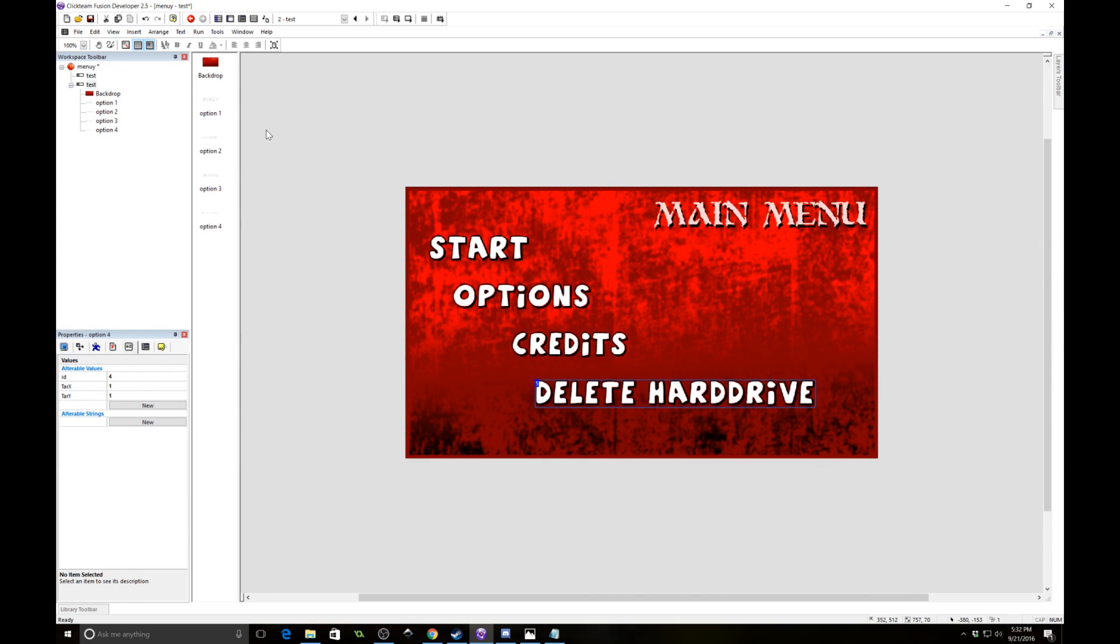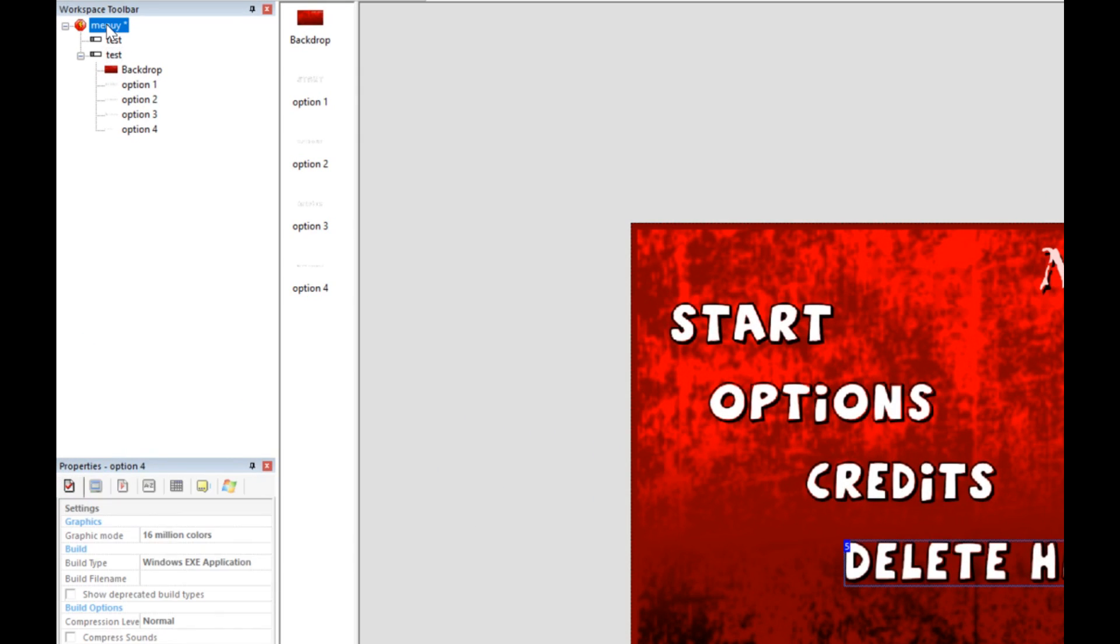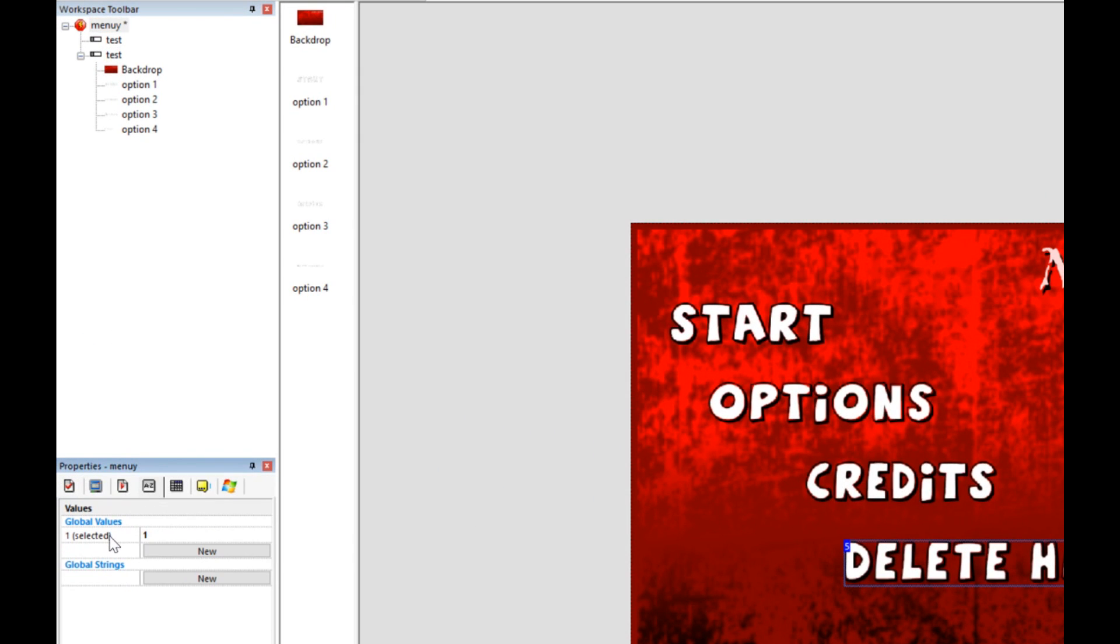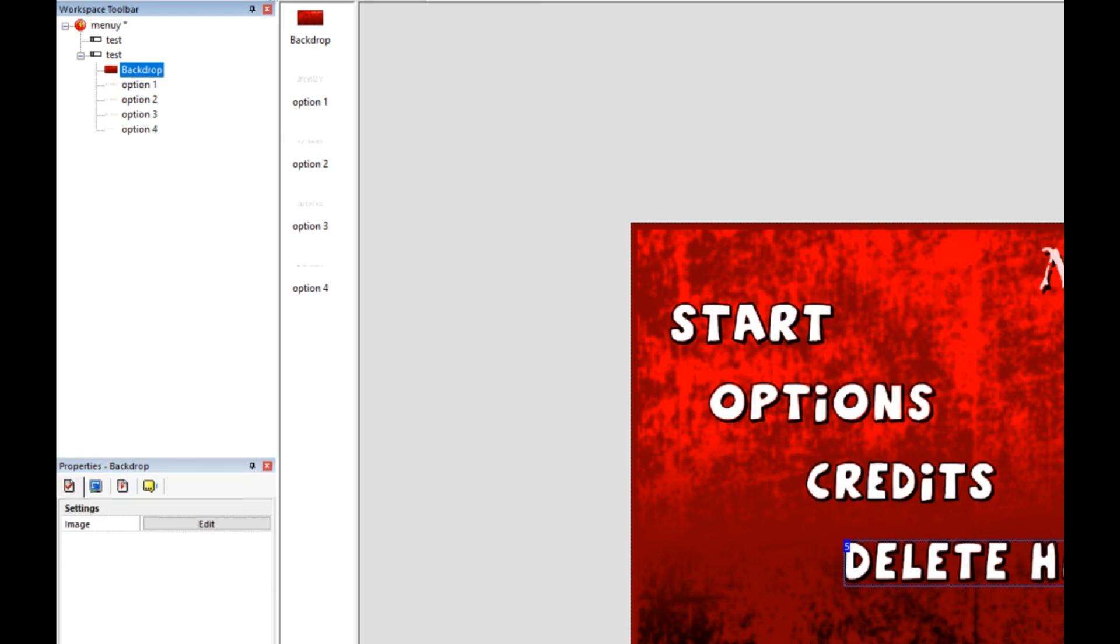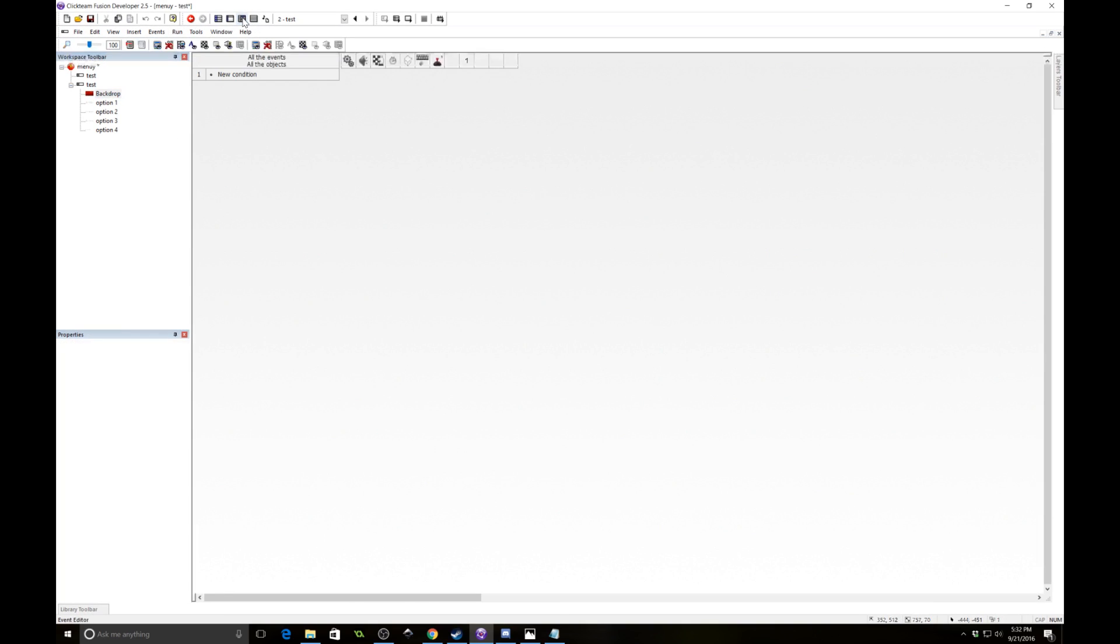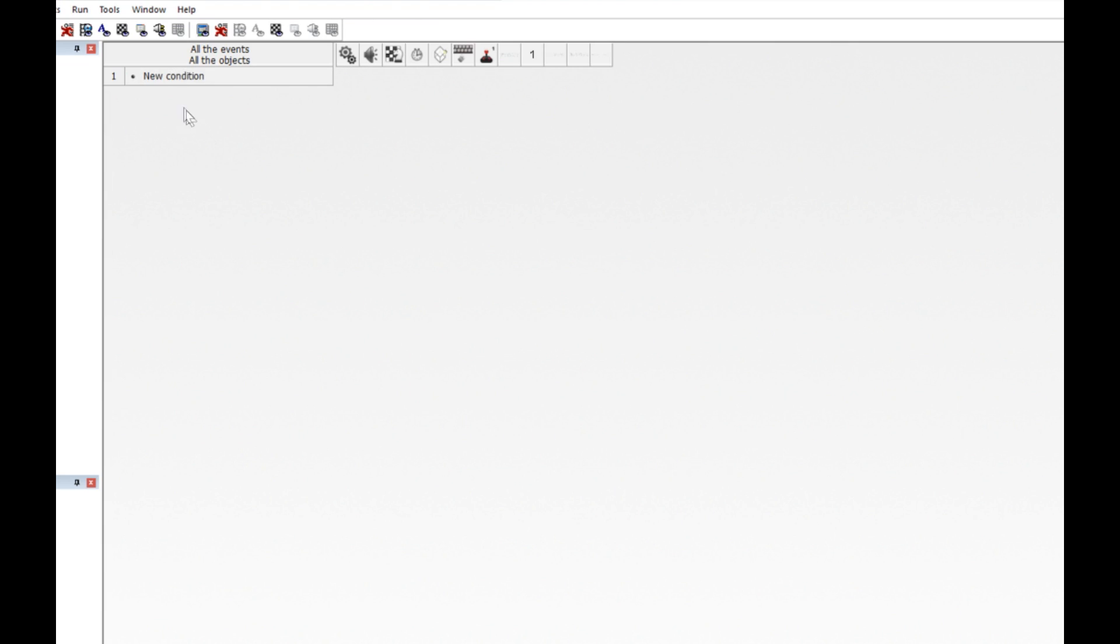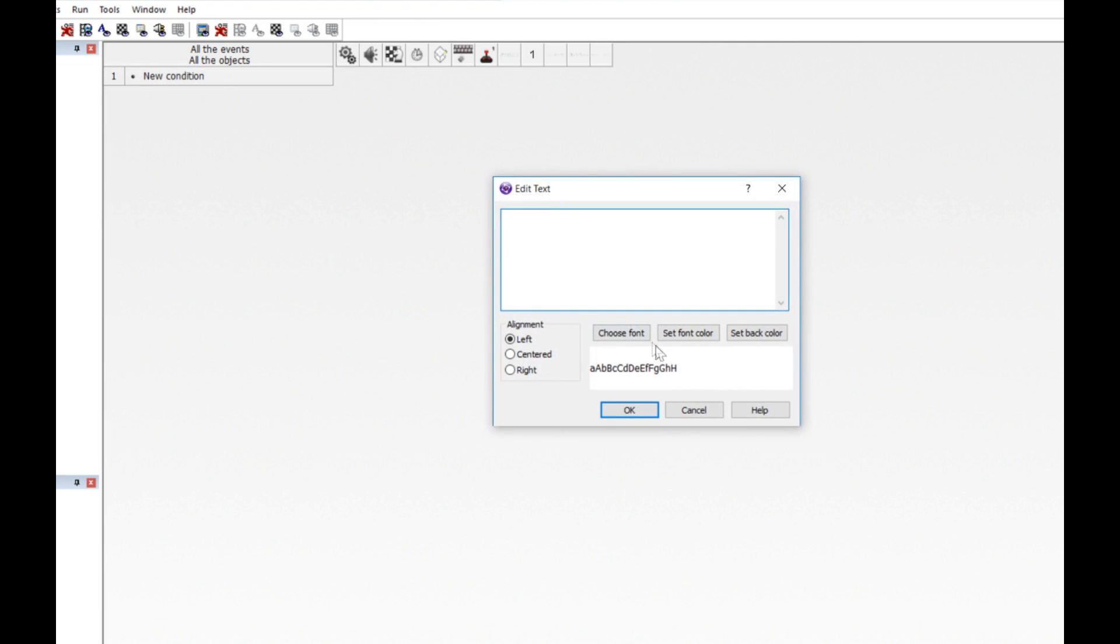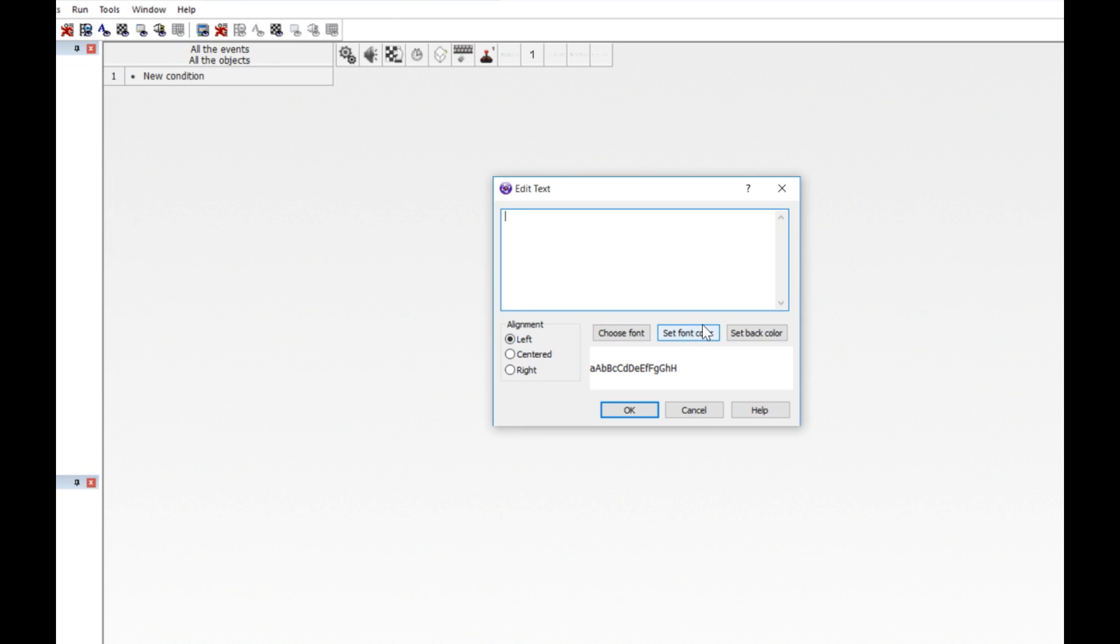Okay, so now we're going to need a way to store what has been selected. And all we need to do is have an alterable value for this. We're going to make it a global value, which I have already set up. So go ahead and add a global value, call it selected, and by default have it be 1. Alright, so we're going to go in now and add some code. So we're going to stick in a comment just to make it easier to read. So insert a comment and we're going to just say select controls.